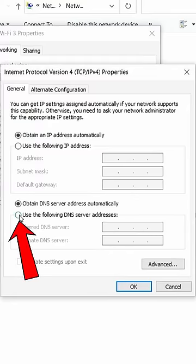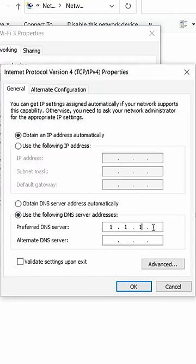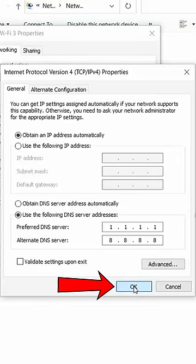Select the bottom radio button to open up the DNS server fields. Type in both your preferred and alternate DNS servers and click OK.